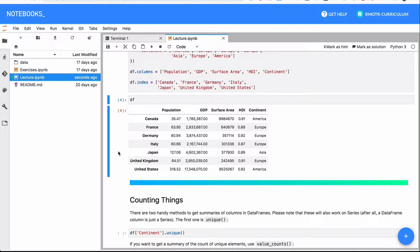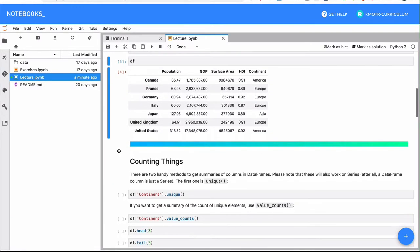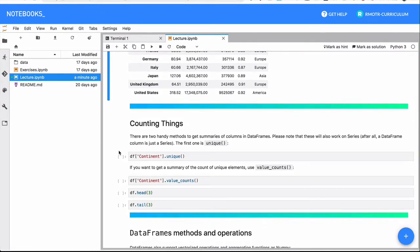What is challenging usually with vectorized operations is wrapping your head around them and understanding this concept of declarative programming. So we're going to do a couple more examples, and hopefully along with the practice it's going to make a little bit more sense.